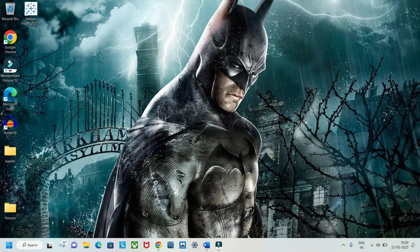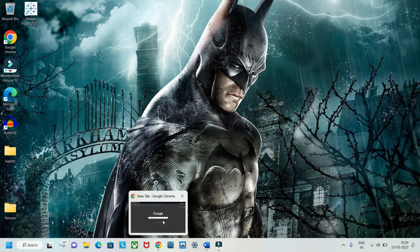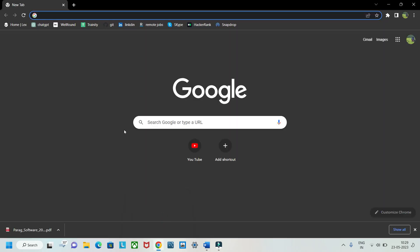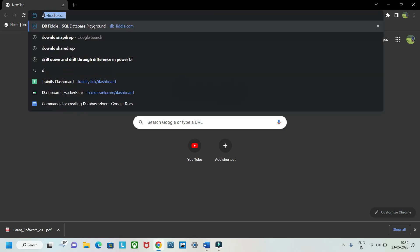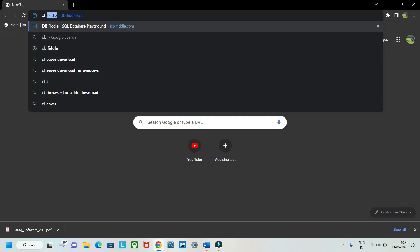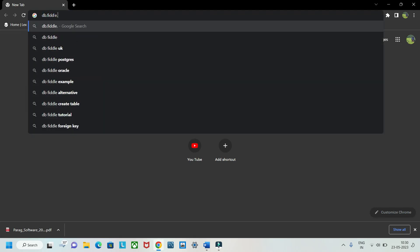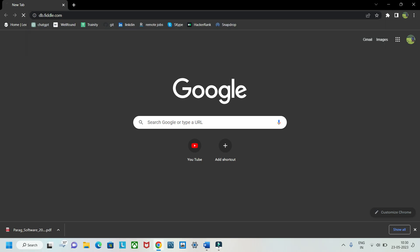Hello guys, welcome to my YouTube channel. Today we're going to look into a tool, or you can say a site, which can be used instead of MySQL Workbench, or if you want to solve SQL queries. Go to Google and type db.fiddle.com — this is the link.